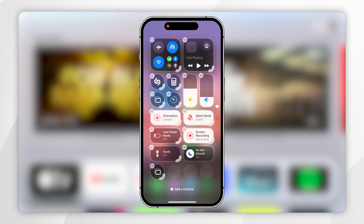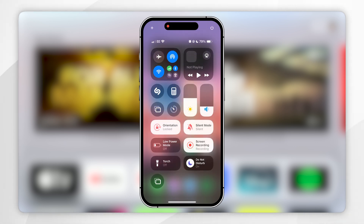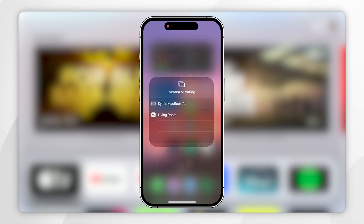Once you've done this, you'll want to swipe up and now you have the screen sharing icon. All you'll need to do now is click into it and then click on your Apple TV.